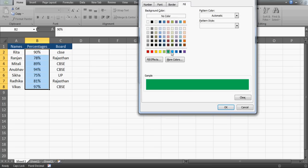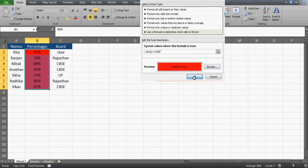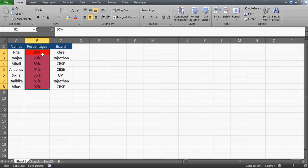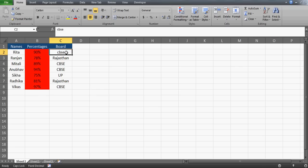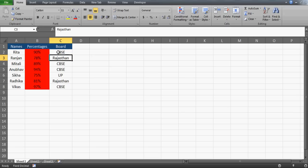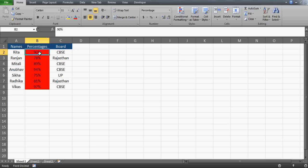I'll click Format, go to the Fill option, and select red. Click OK. Now you can see the problem — with the frozen reference, the entire column turns red when C2 is CBSE. If I change that cell to something else like 'UP,' nothing changes in column B. If I put it back to CBSE, the whole column goes red again. So there is a problem in the conditional formatting formula.